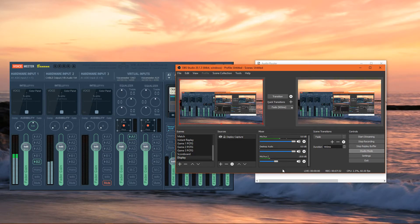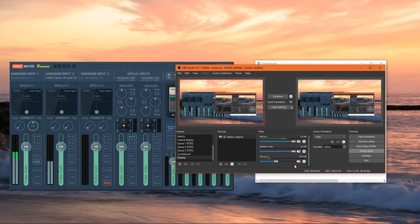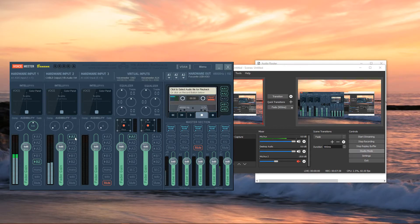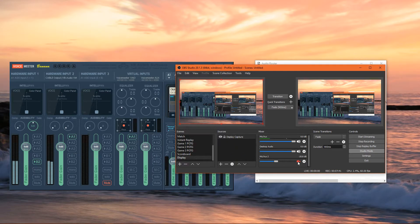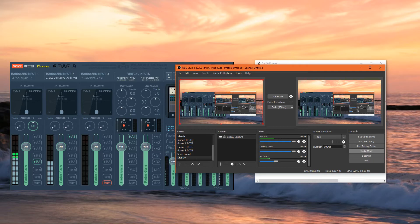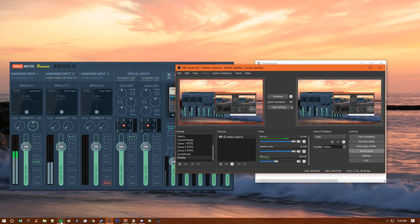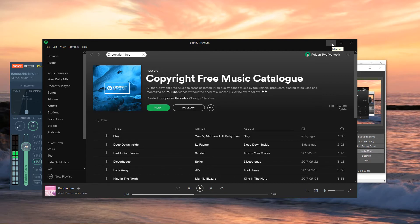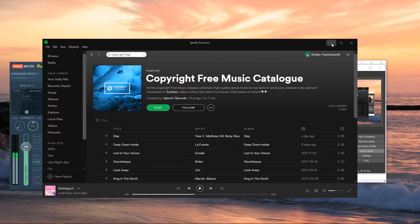Another cool thing behind using Audio Router and Voicemeeter together is that if I wished, I could completely mute the music and have music playing on my end where I can hear it, but the stream can't hear it. You have a lot of options, there's a lot of different uses.